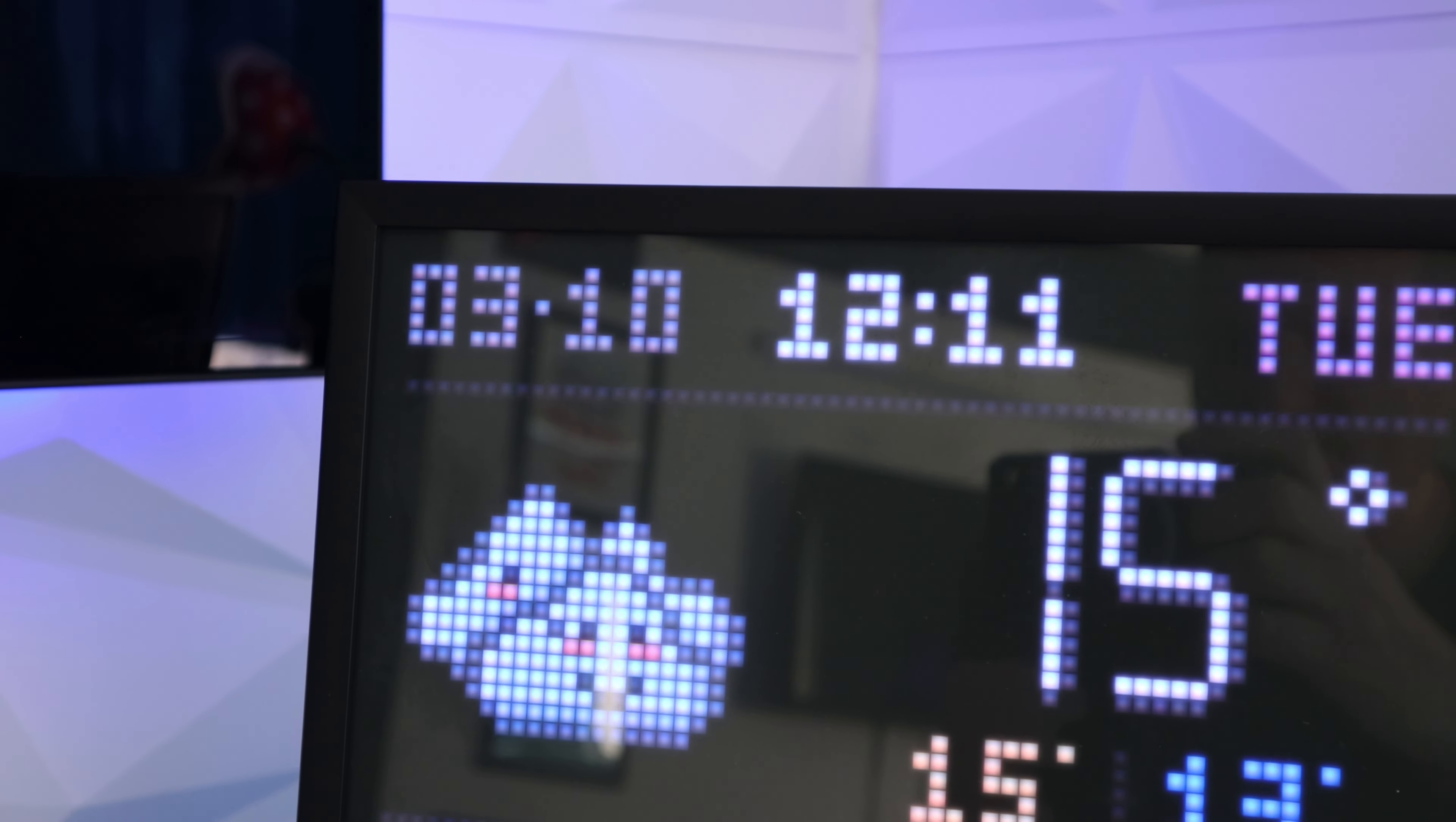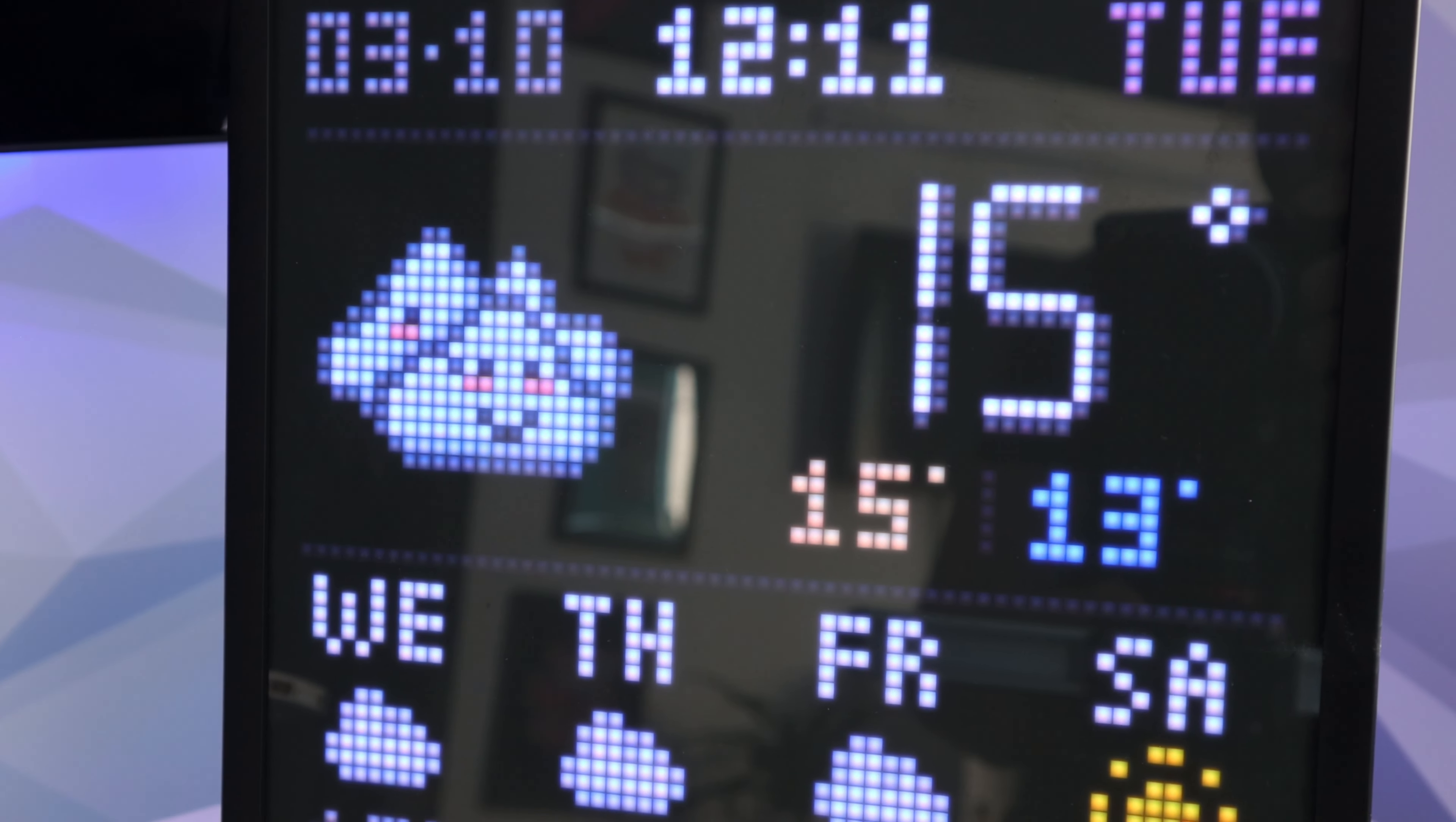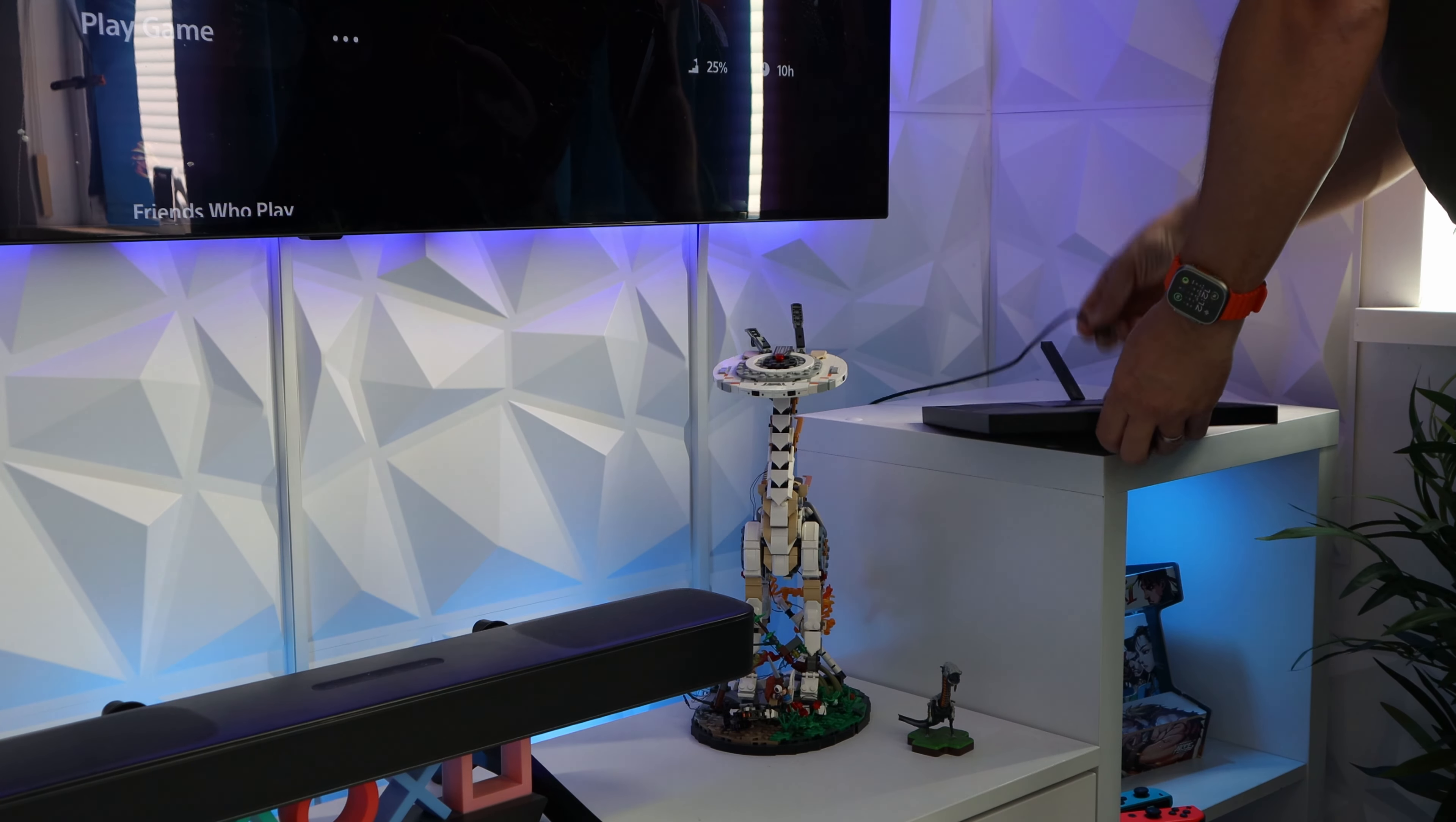I have the weather clock face, it shows the date, time and day across the top. Then a nice graphic showing the current conditions including temperature and highs and lows of the day. Then underneath it shows the coming four days with highs and lows. It's perfect. Us Brits love the weather, so having this is spot on.